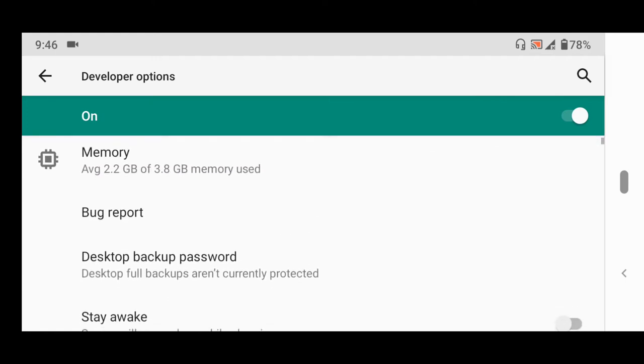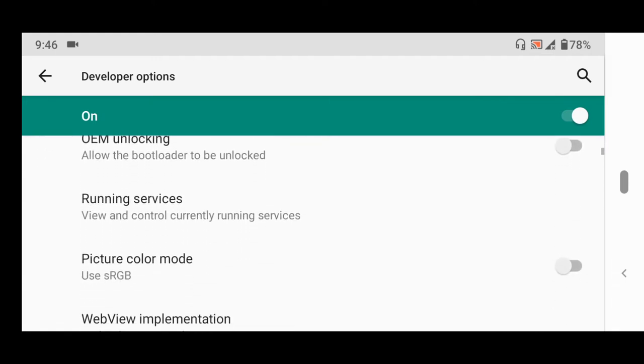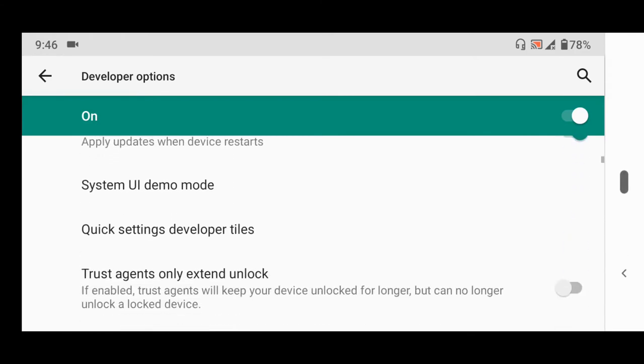After tapping Developer Options, scroll down to locate the USB debugging option.